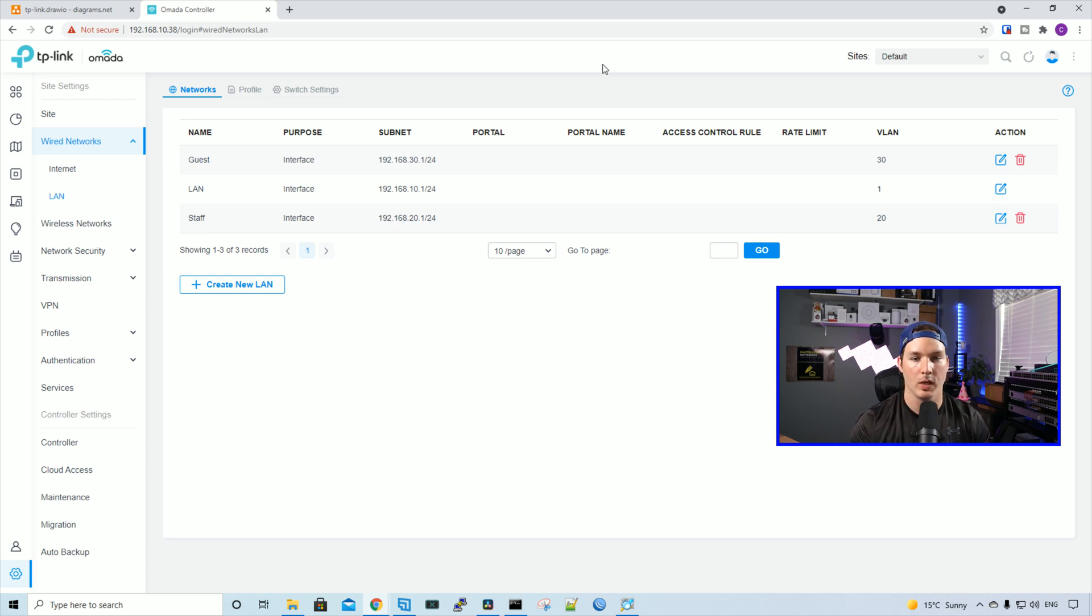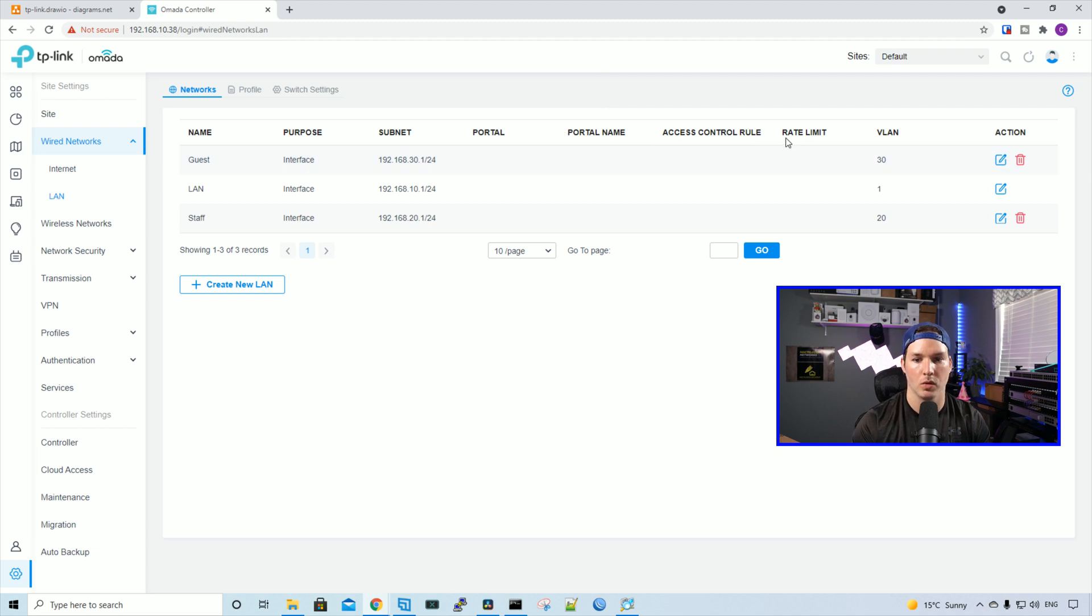Now we have all the networks that we're going to be creating for this video. We have our guest, we have our LAN, and we have our staff. We can see there's a portal, portal name, access control rule, and a rate limit. We'll get into that in a further video.